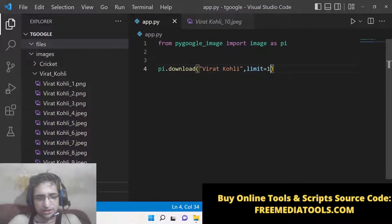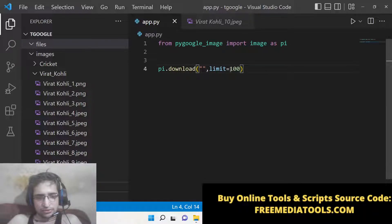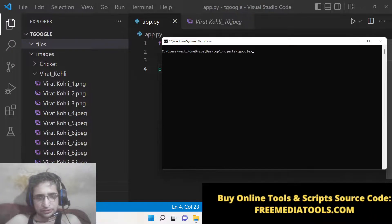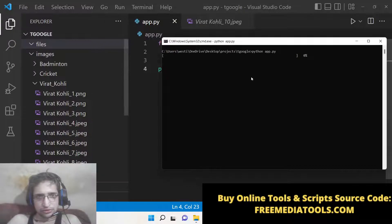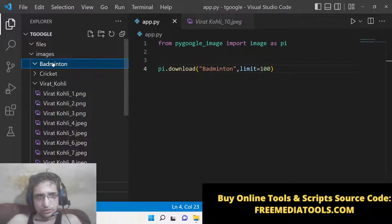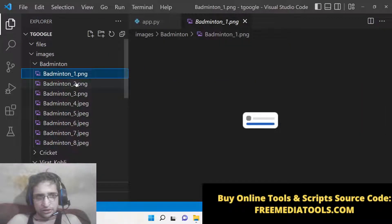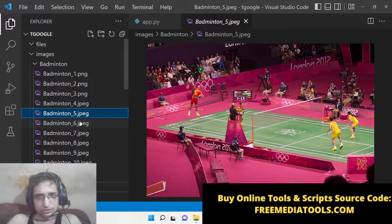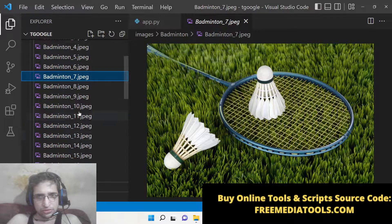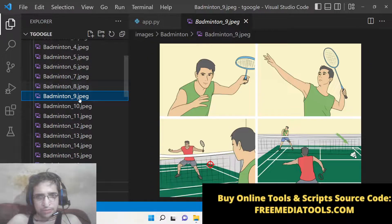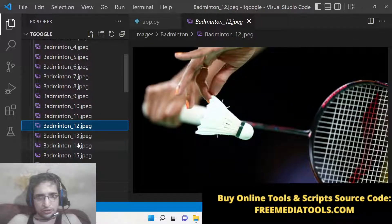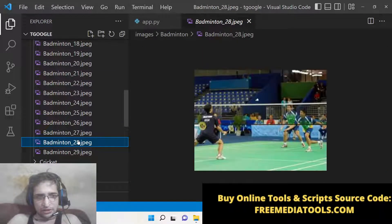Just pass the limit. You can also change it to 100. Let's change the topic to 'badminton'. Now you can see all images downloaded are related to badminton.